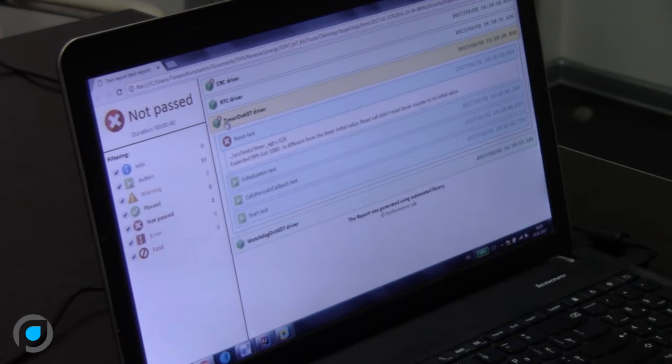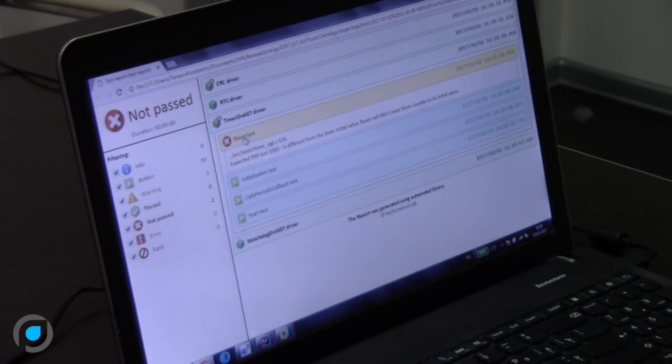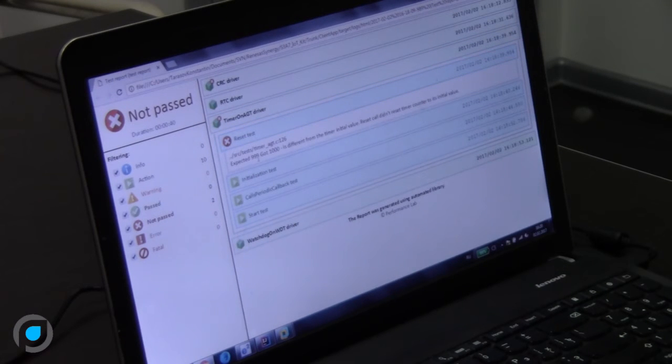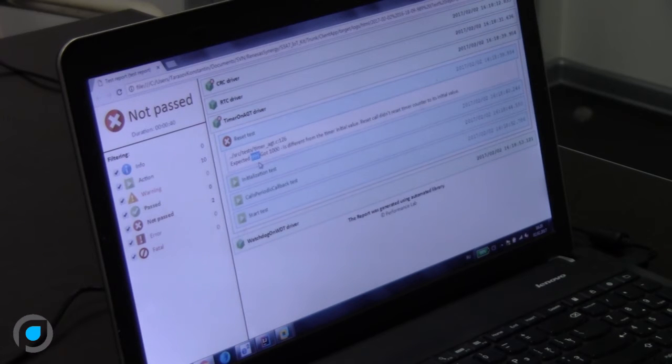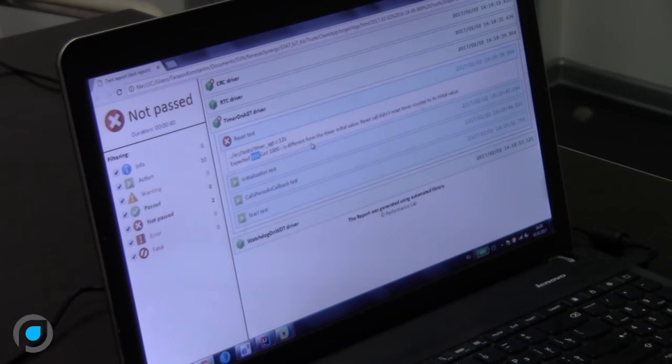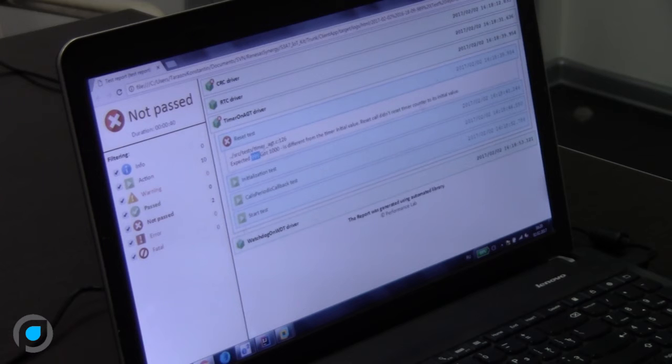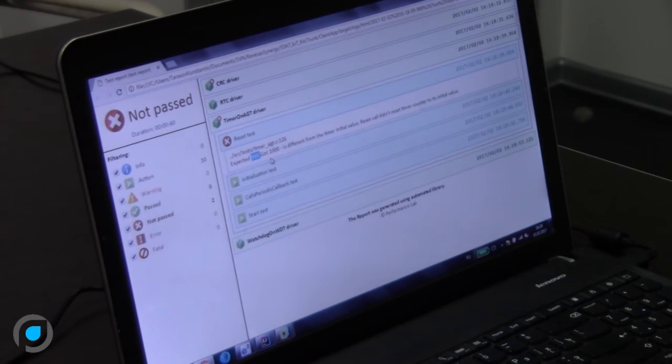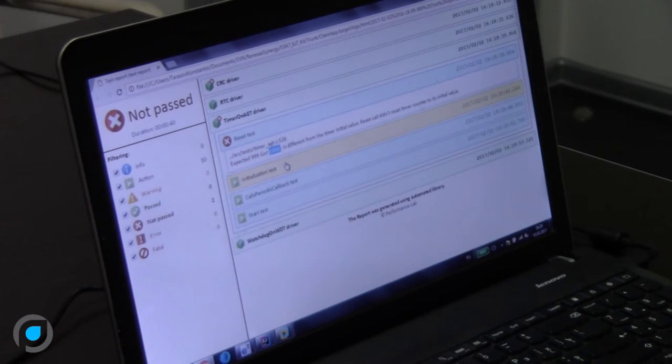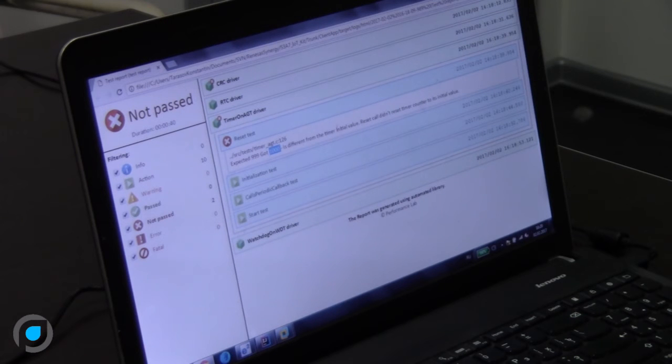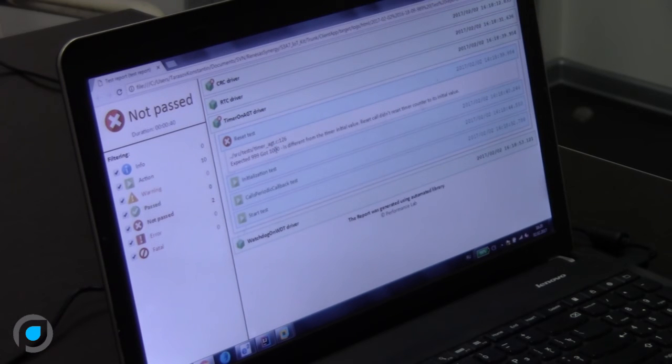We've been testing AGT driver and we were using the functionality timer on it. We've reset the timer and it failed. We were expecting that the initial value will be 999, but we've got 1000. So it didn't reset to the default value.